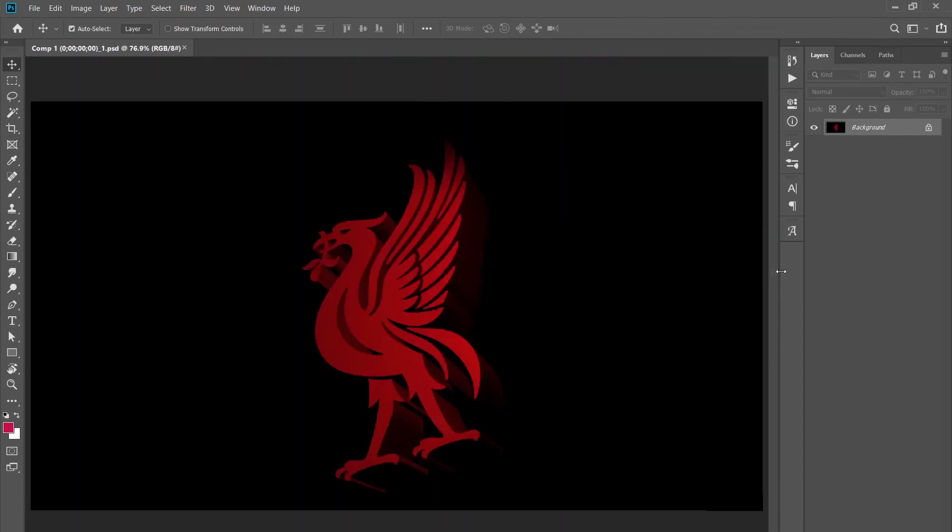I hope this has helped you guys with turning your 2D logos into 3D logos. Let me know what you think, and please don't forget to like and subscribe. I'll see you next time. Bye!